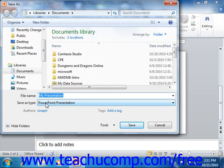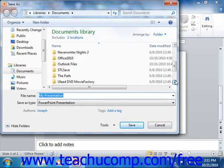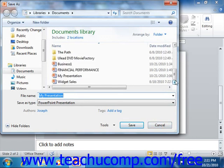This also applies to presentation templates. A presentation template that does not have any macros or code uses the .potx file extension. A presentation template that does allow for the execution of macros or code uses the .potm file format.